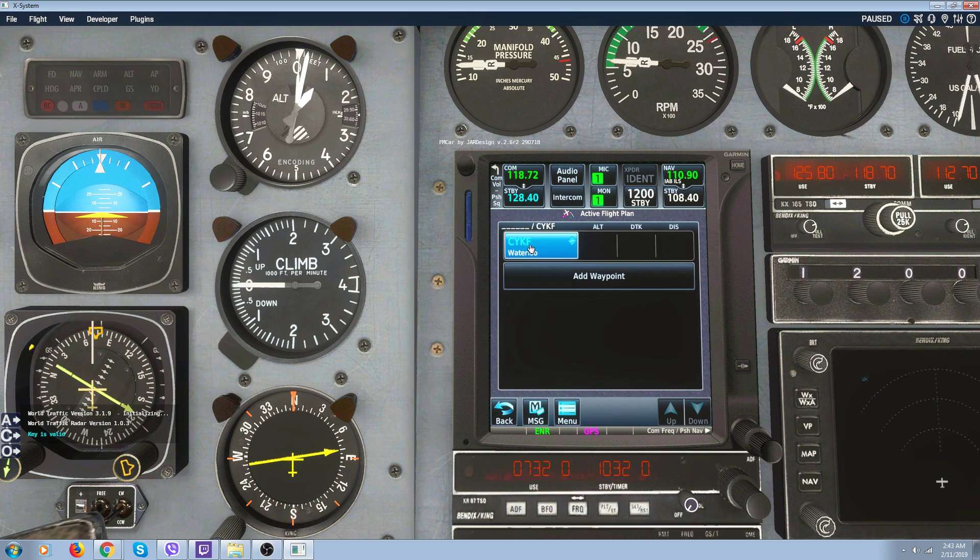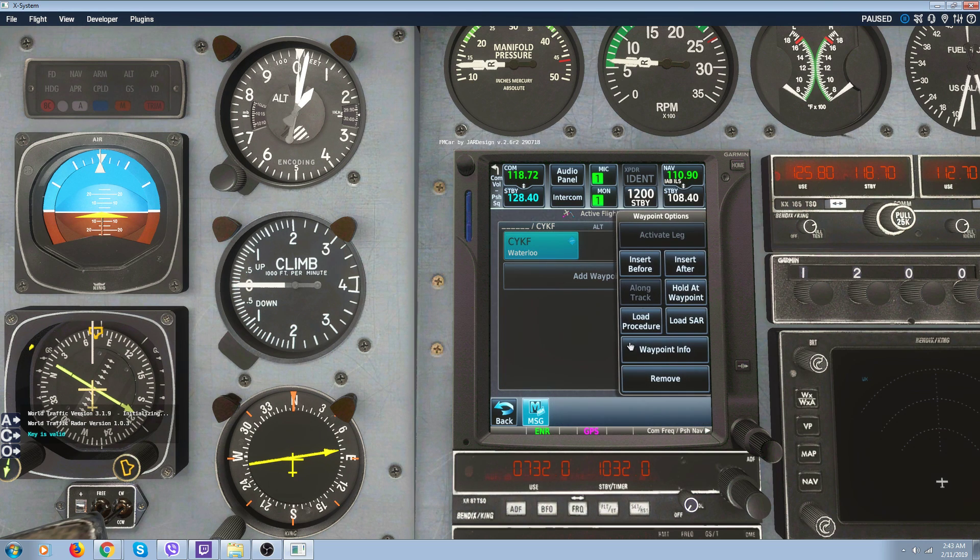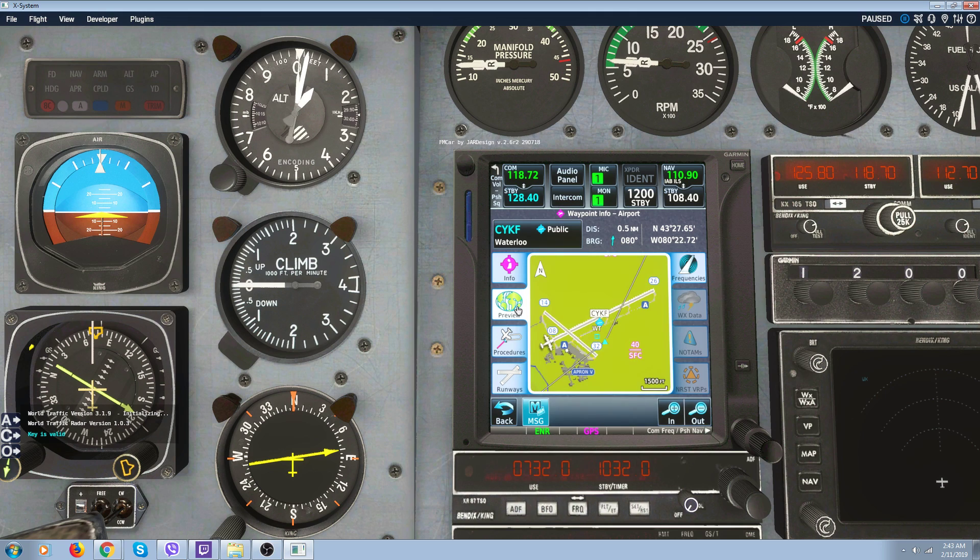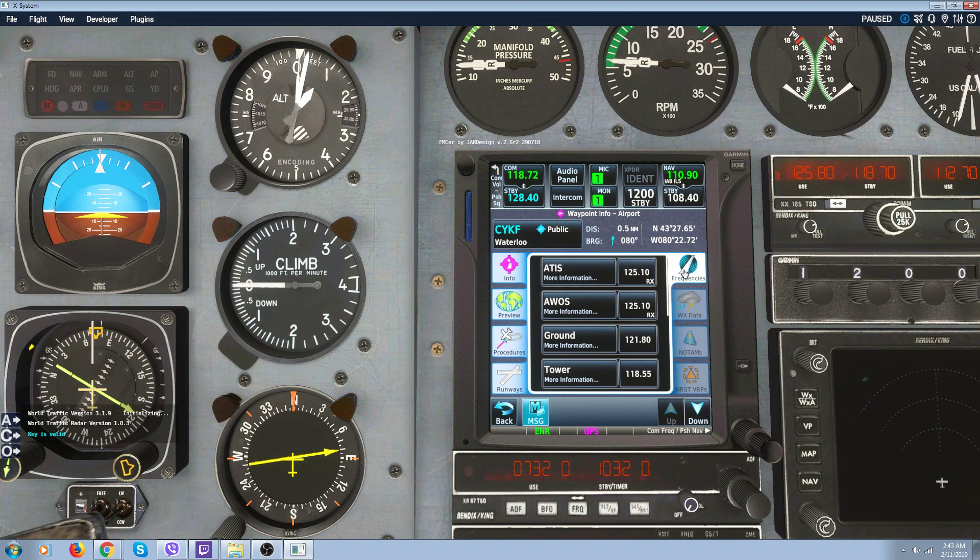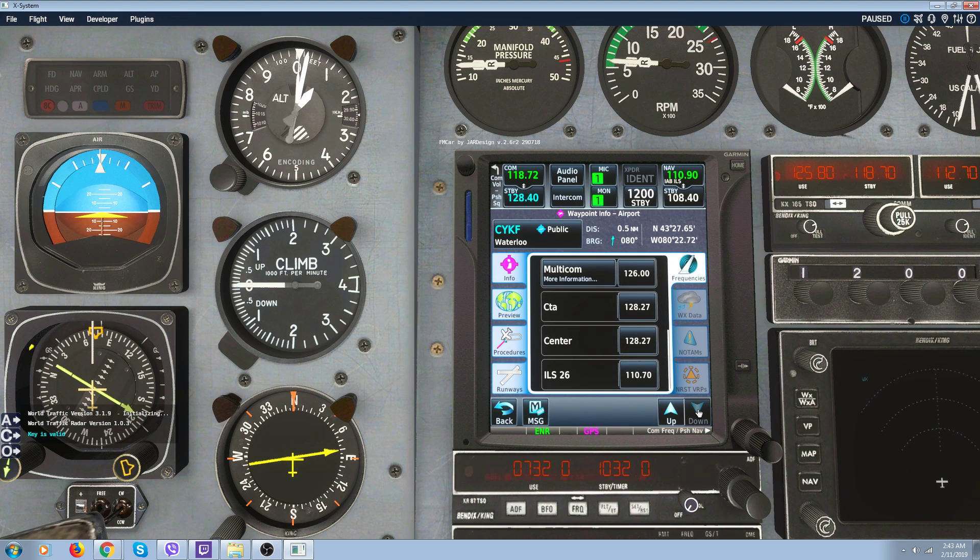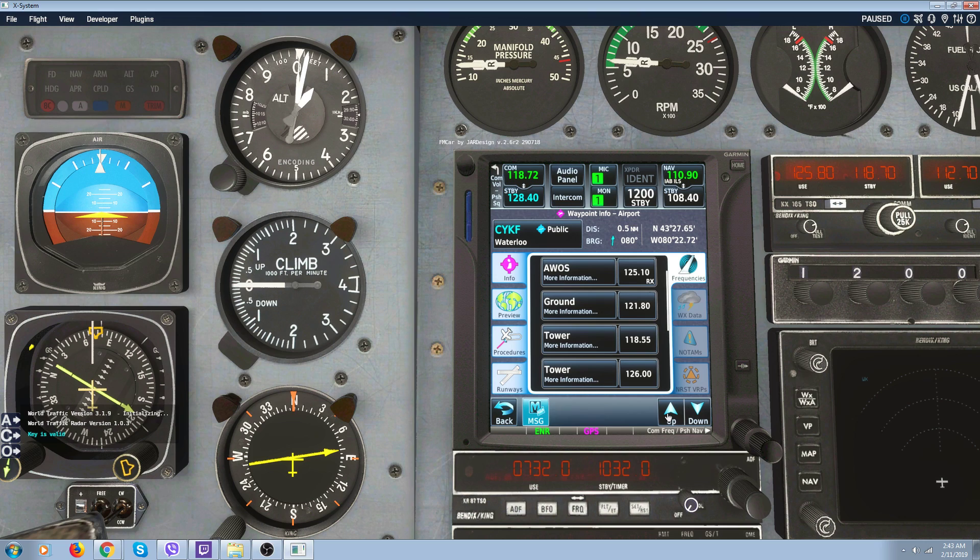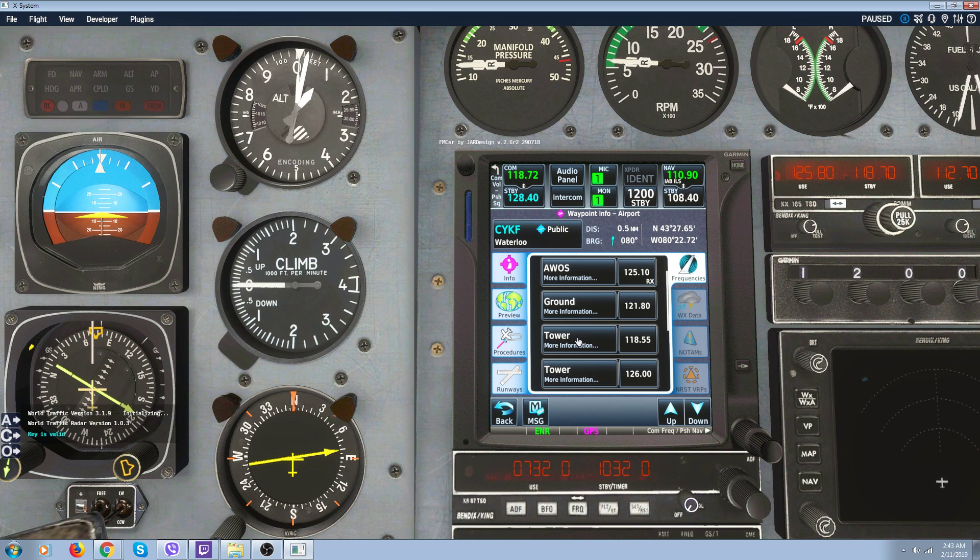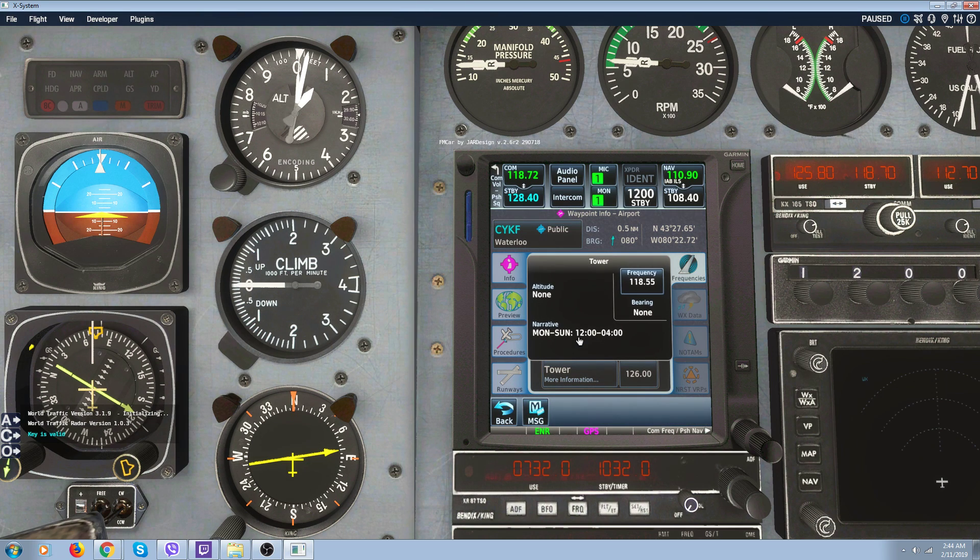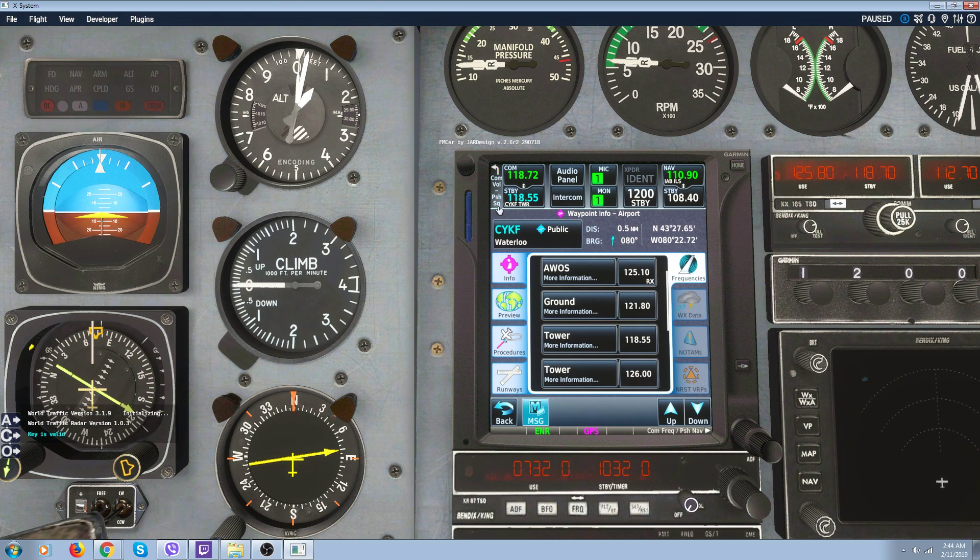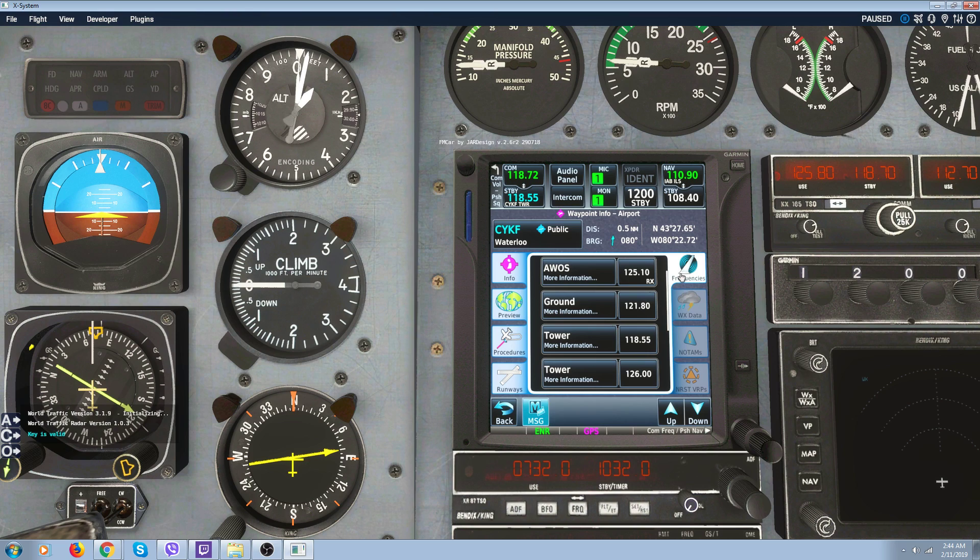Click on it again and click on preview. You get all your frequencies for the airport here. You got your down arrow and your up arrow. So say I wanted this one to go up in here, my tower information. All you gotta do is click on it. It goes in there automatically. So there's all your frequencies.